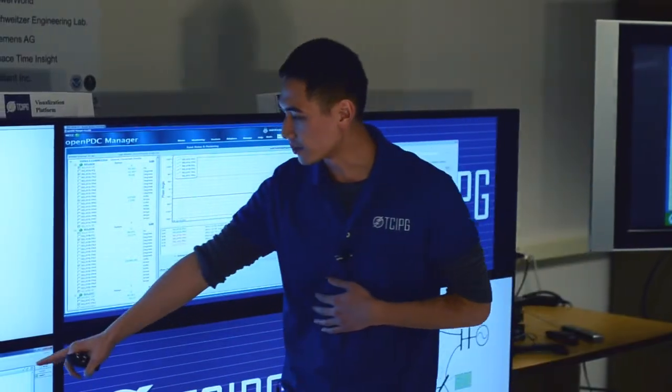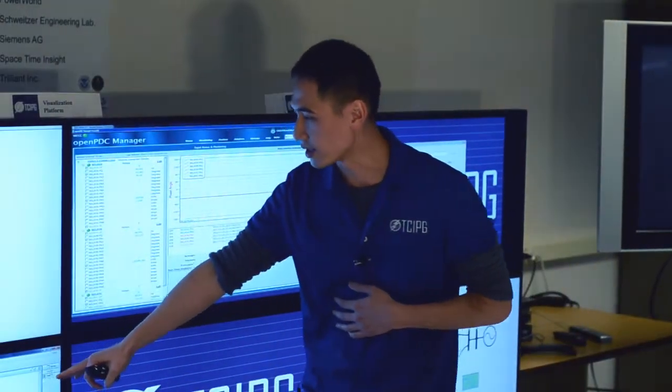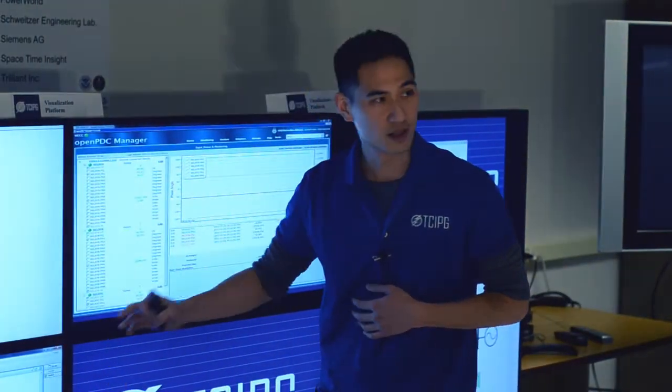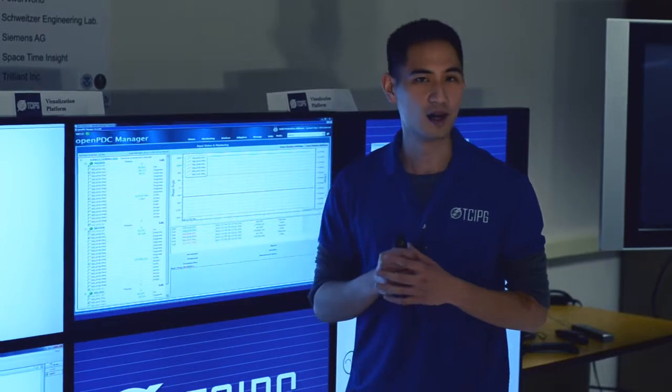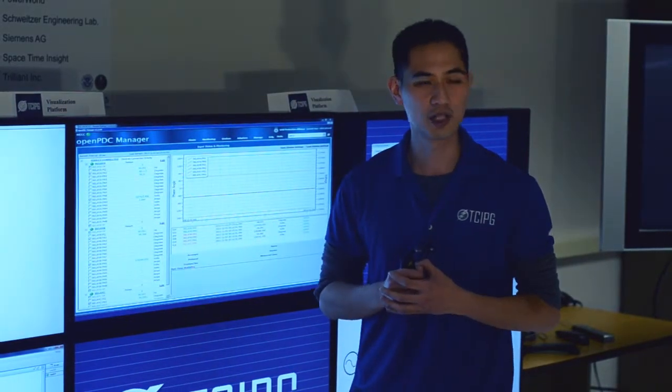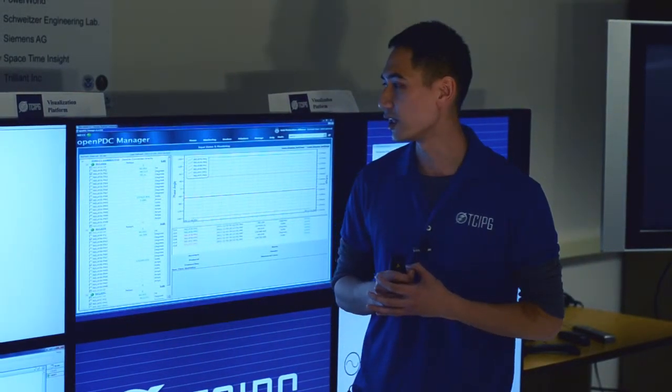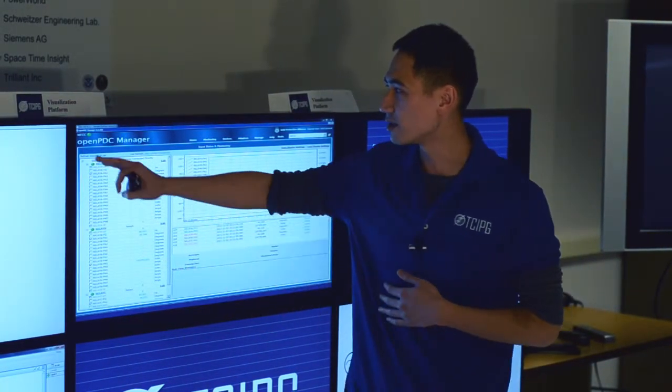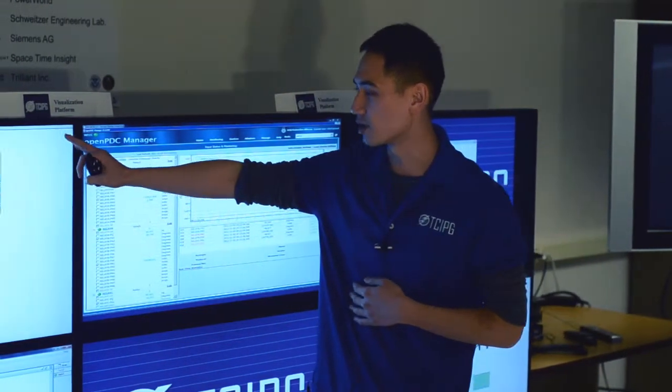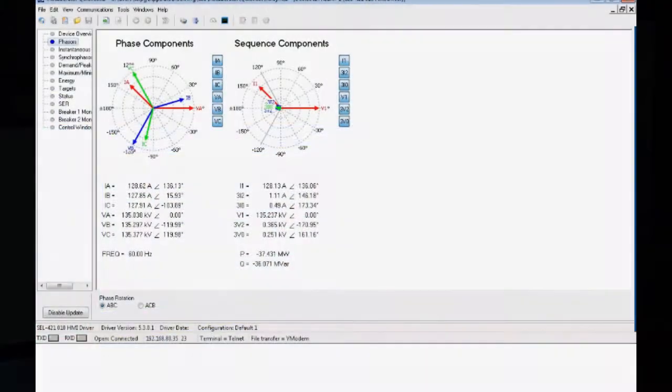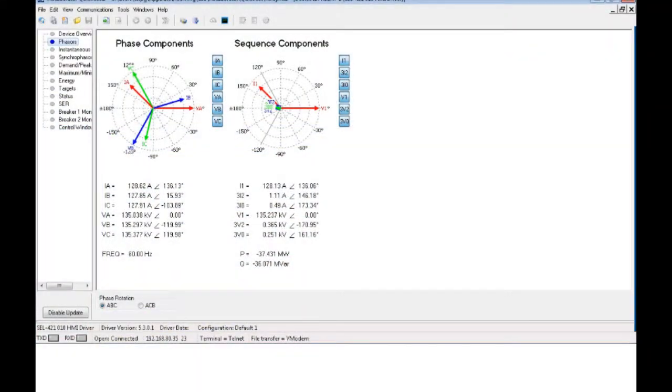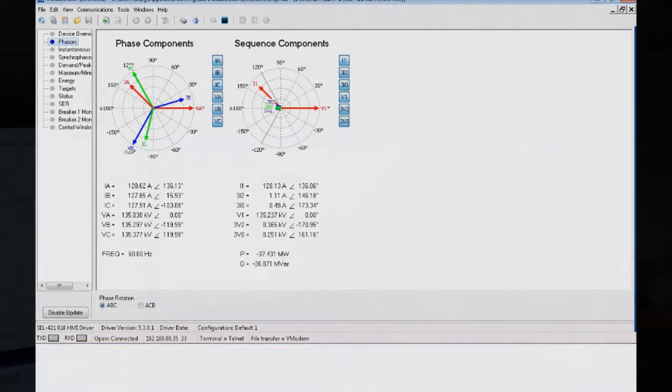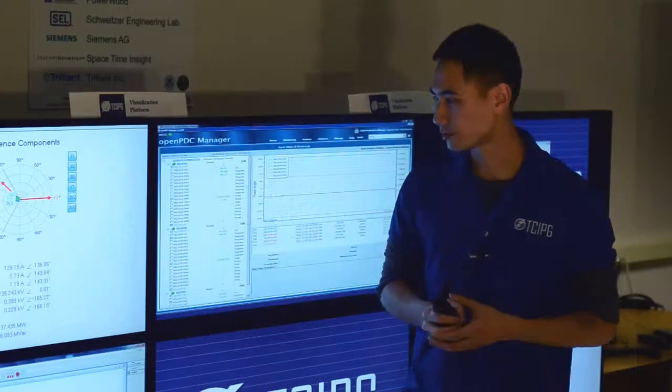And the PMU data is sent to the SEL421 relay/PMU. And this screen shows the SEL quick set program, which is connected to one of the PMU. And it's displaying the phase component and the sequence component of that specific PMU.